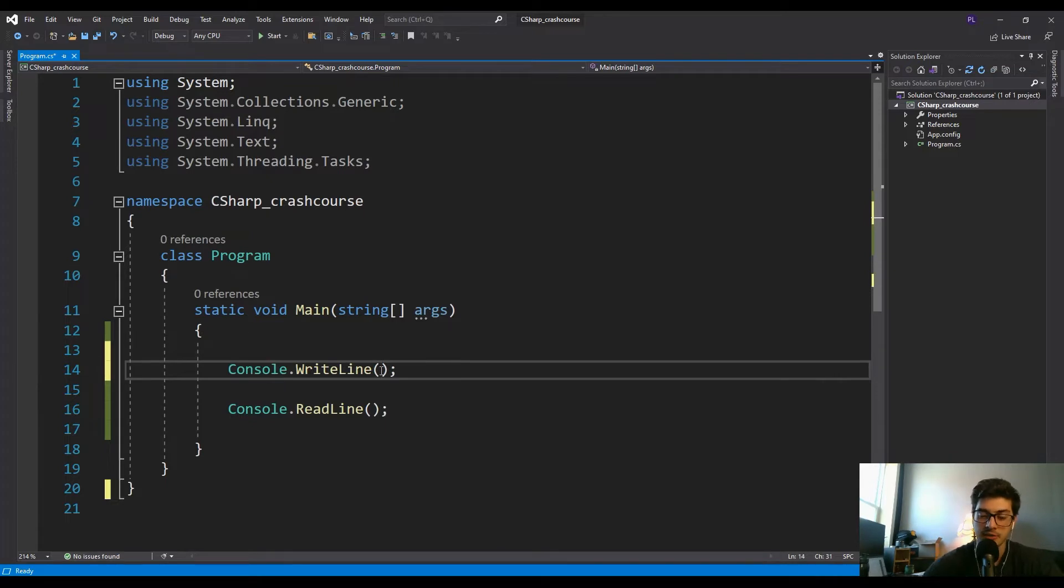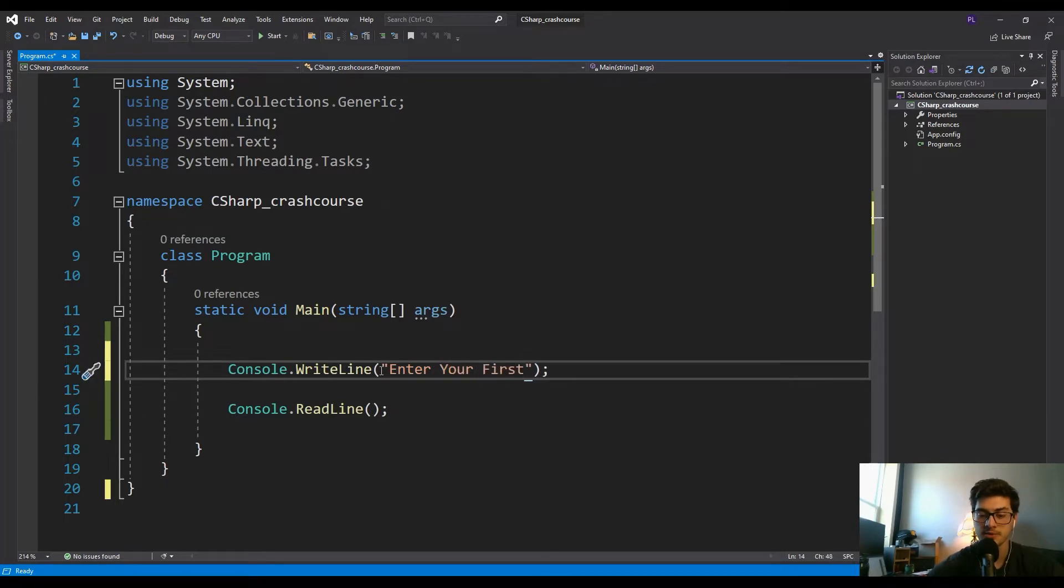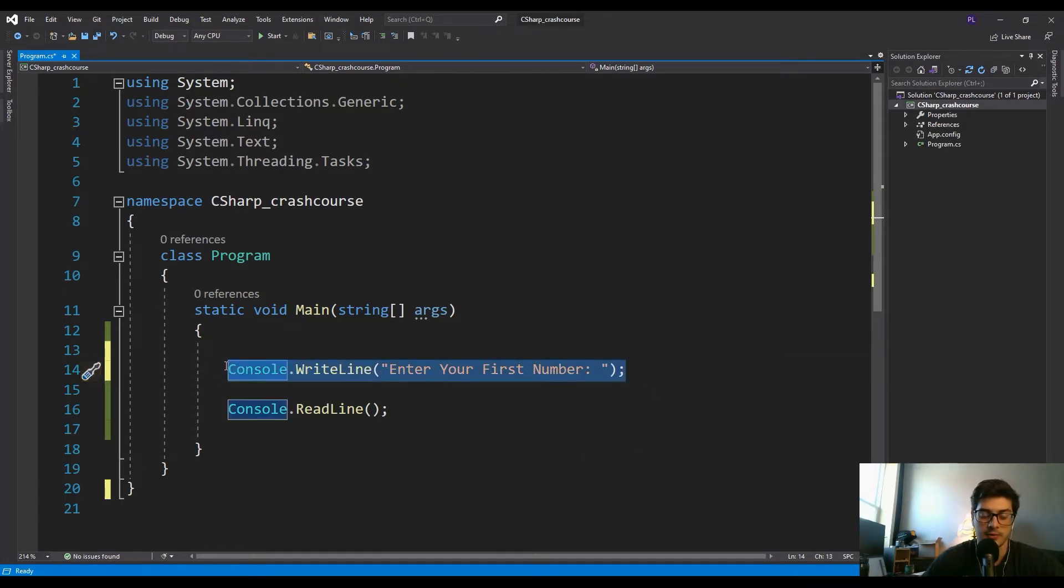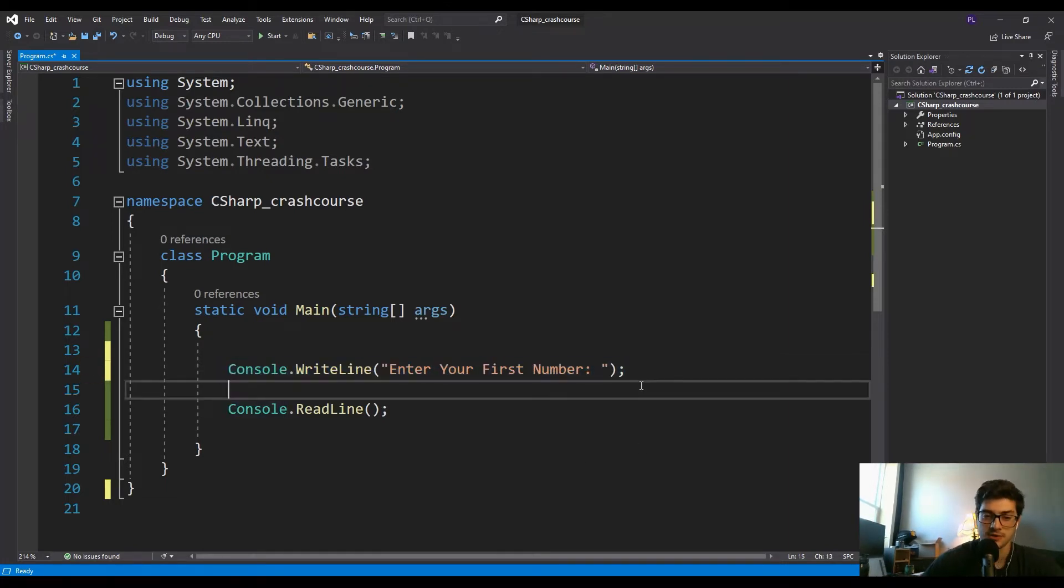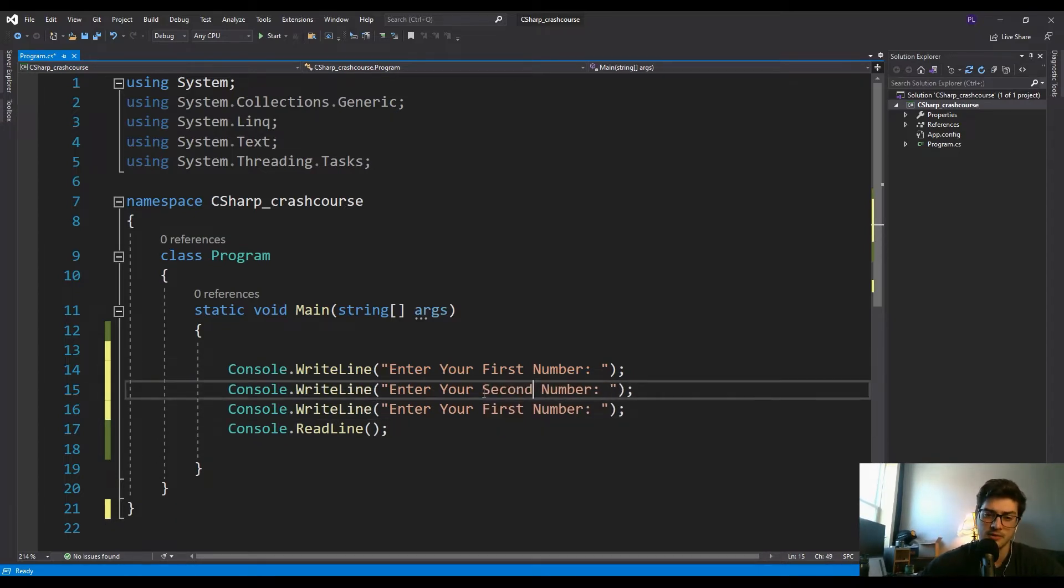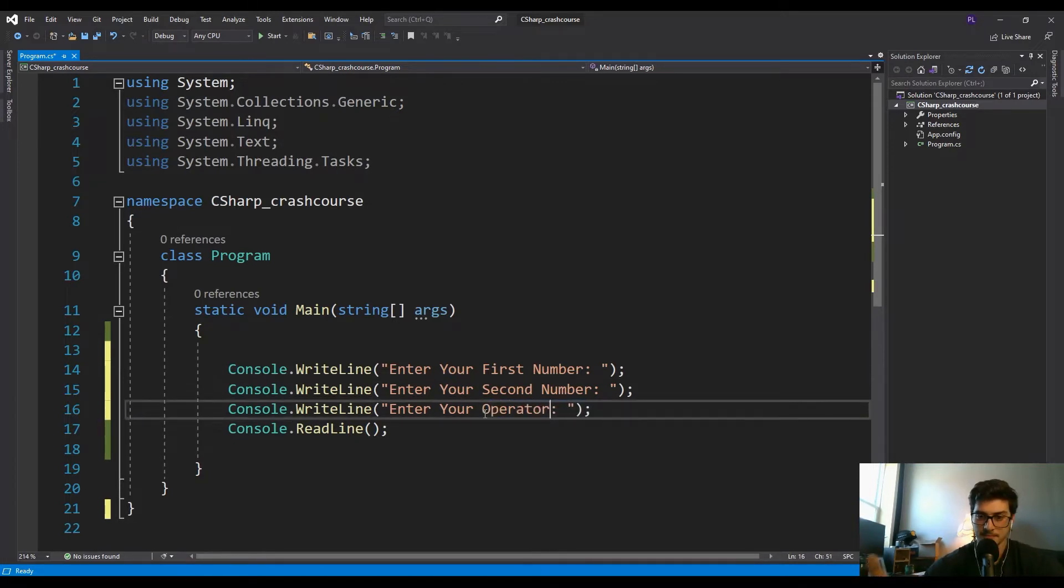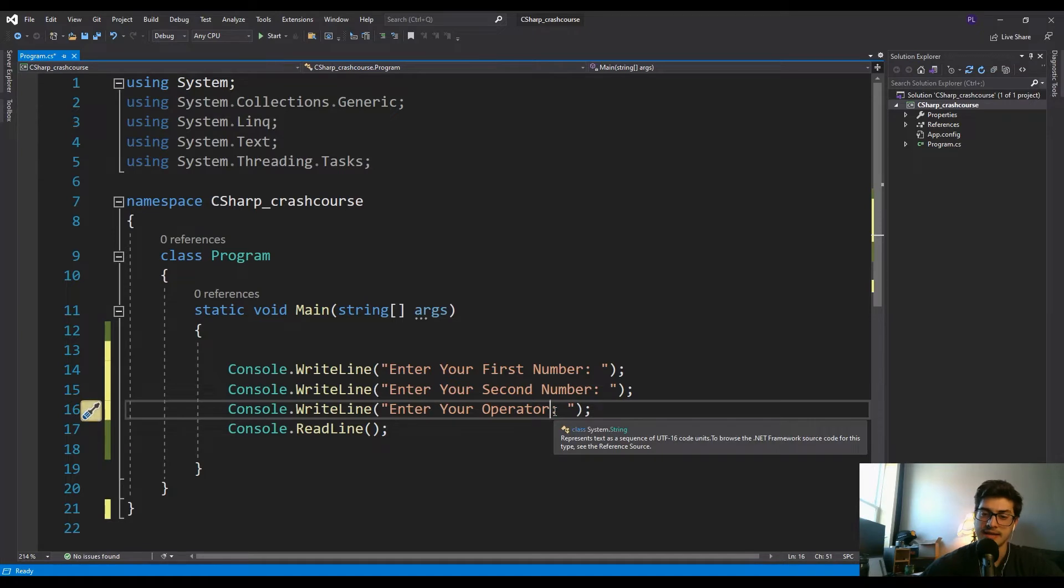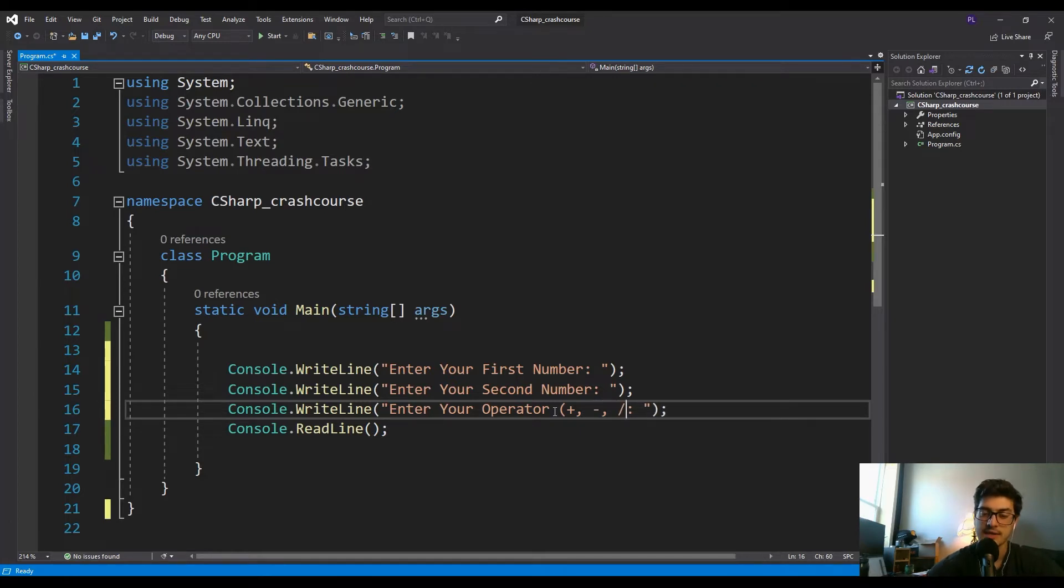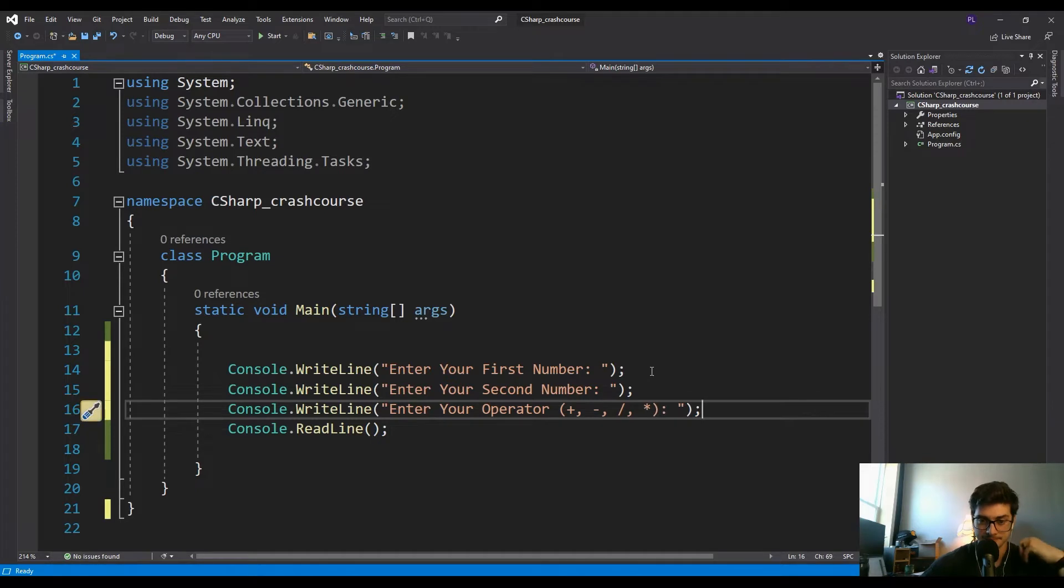So basically to start, let's just start building out the calculator. The first thing we're going to want to do is prompt the user for two numbers and an operator. We'll say enter your first number, enter your second number, and then enter operator. And then just to let the user know what we can expect, I'm going to add these parentheses and say plus, minus, division, or multiplication, just in parentheses so they know what we're expecting.